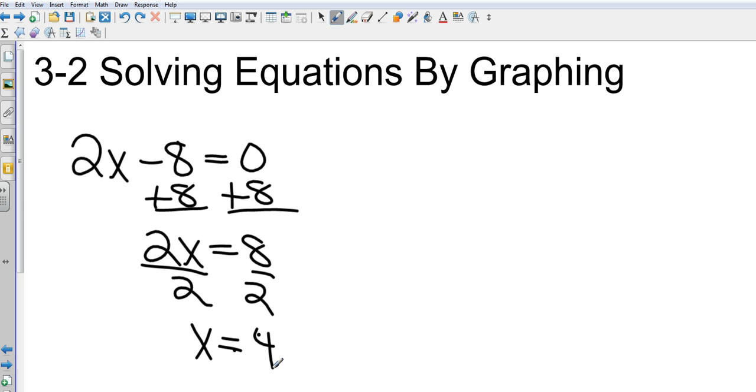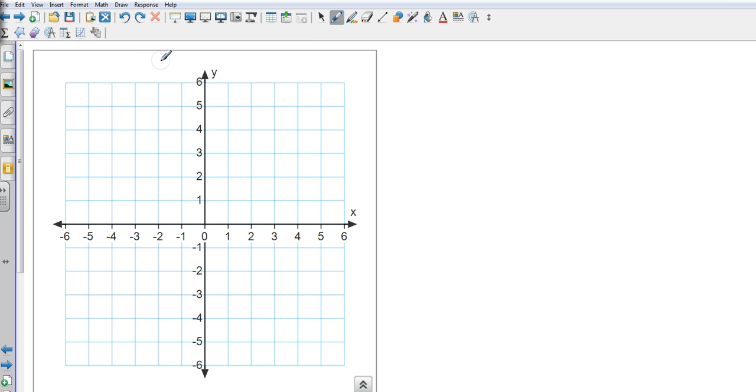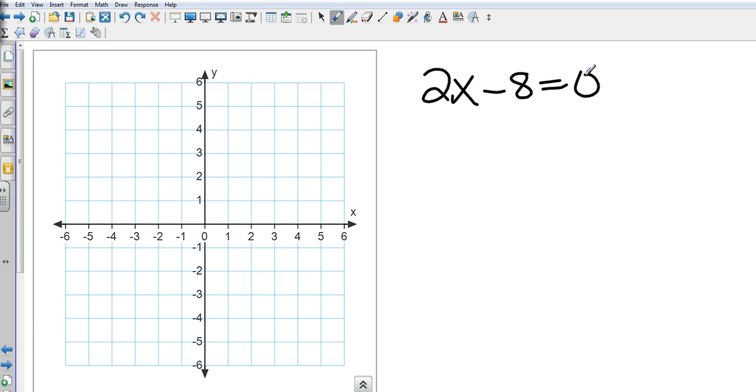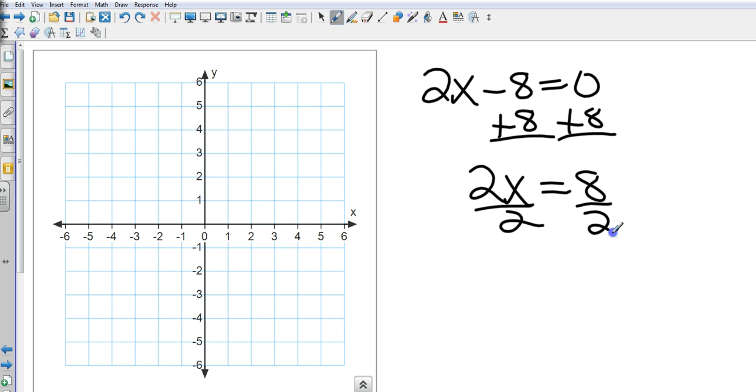Now, what we have combined it with is graphing, and you can go ahead and just sketch an xy-axis on your paper. It doesn't have to be very precise. If I do the exact same thing I just did, divide both sides by 2. Now, I want you to graph x equals 4.